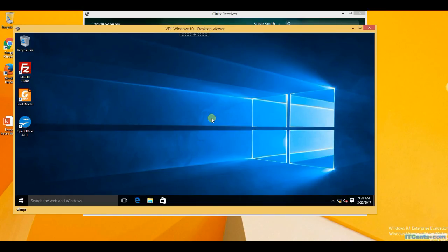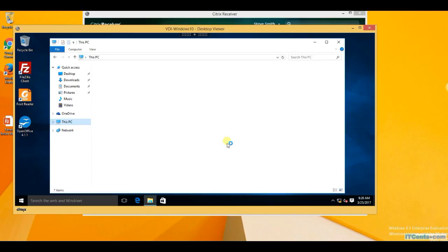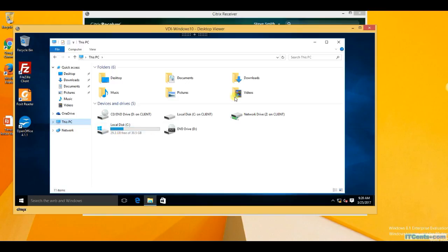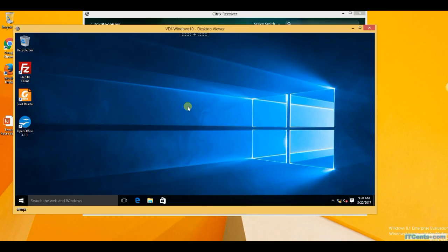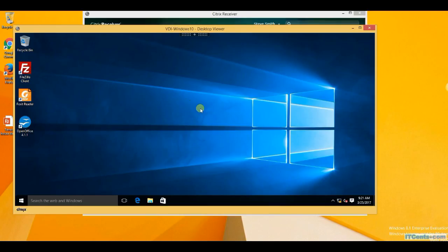Once those app stacks are assigned, users get those applications. This is what app stacks do, and it's beautiful — it's very simple to set up and works perfectly well. It's a very easy way to assign applications to users. Applications are not part of the golden image; it's a separate VMDK that gets attached to your virtual desktops and presents applications in the background in a layered approach. I hope you liked this demonstration.